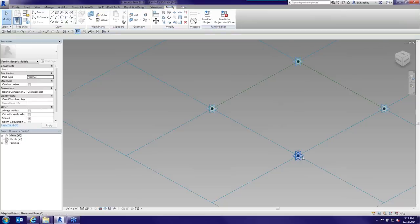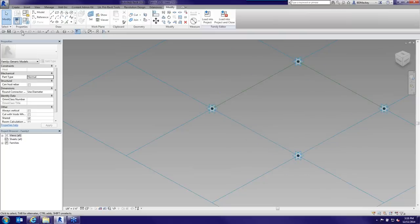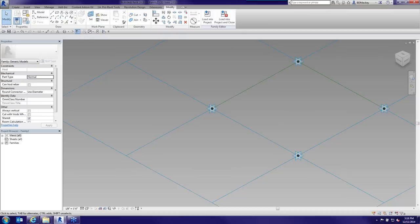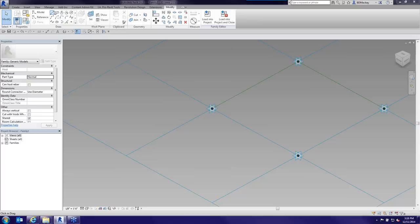Inside any adaptive component family, you'll see the adaptive points numbered: Point 1, 2, 3, 4. Each point has three work planes — X, Y, and Z — which you can use to associate other objects to. The adaptive component environment is very similar to the massing environment, and in the ribbon you'll have reference lines and model lines rather than the standard extrusion, sweep, or blend tools. It works more like a loft in other modeling software.